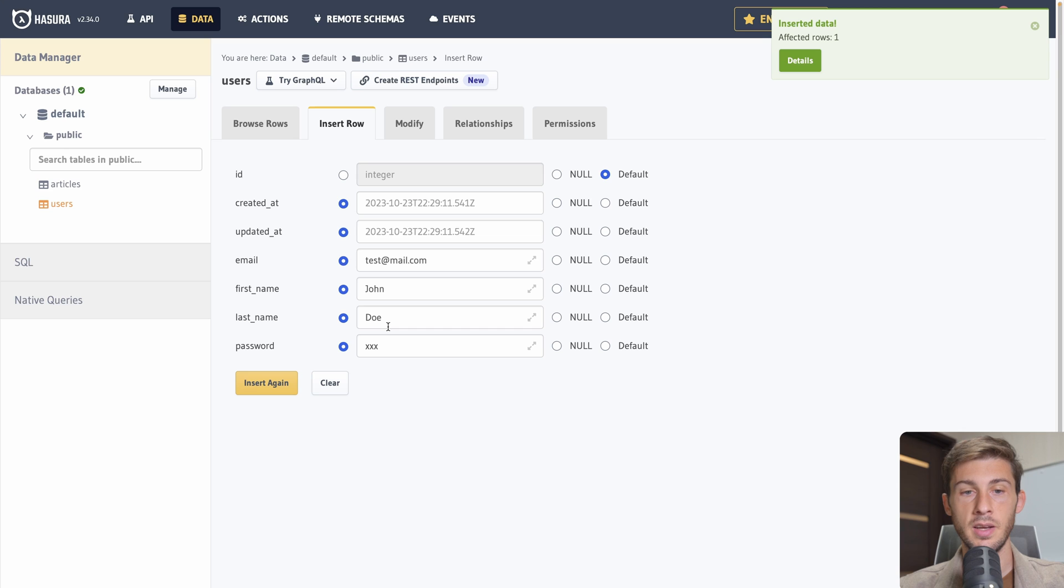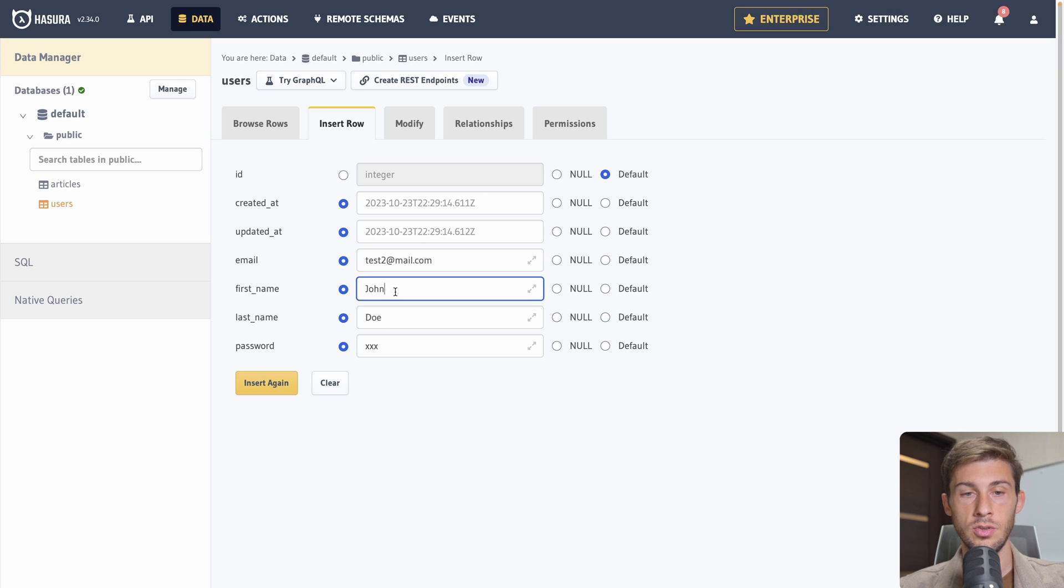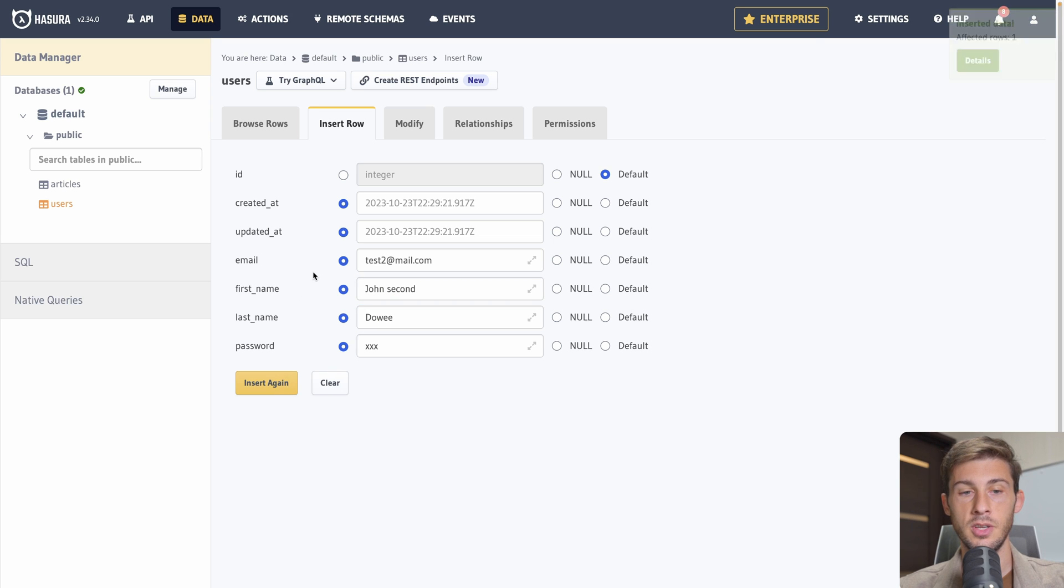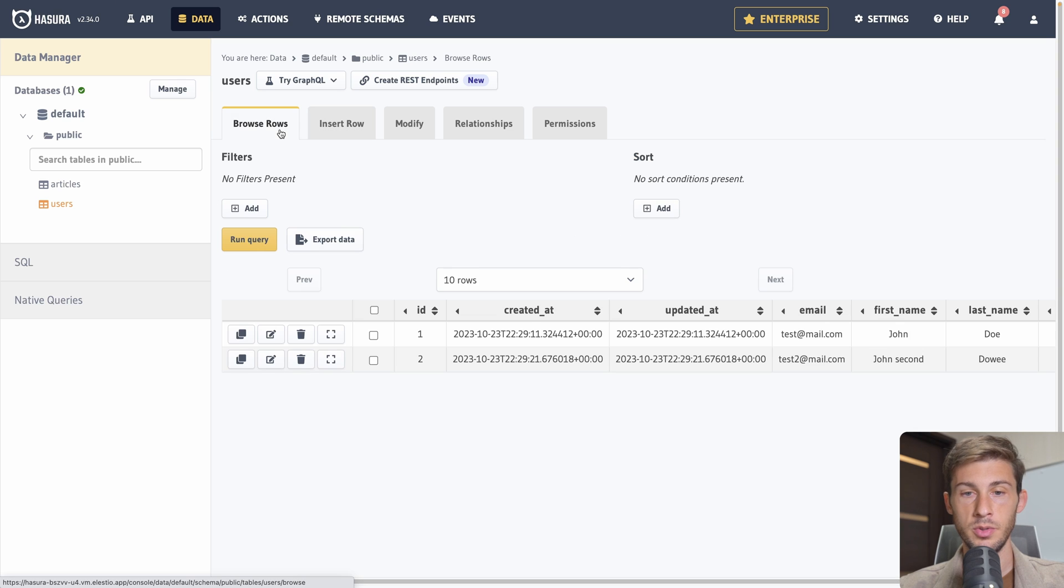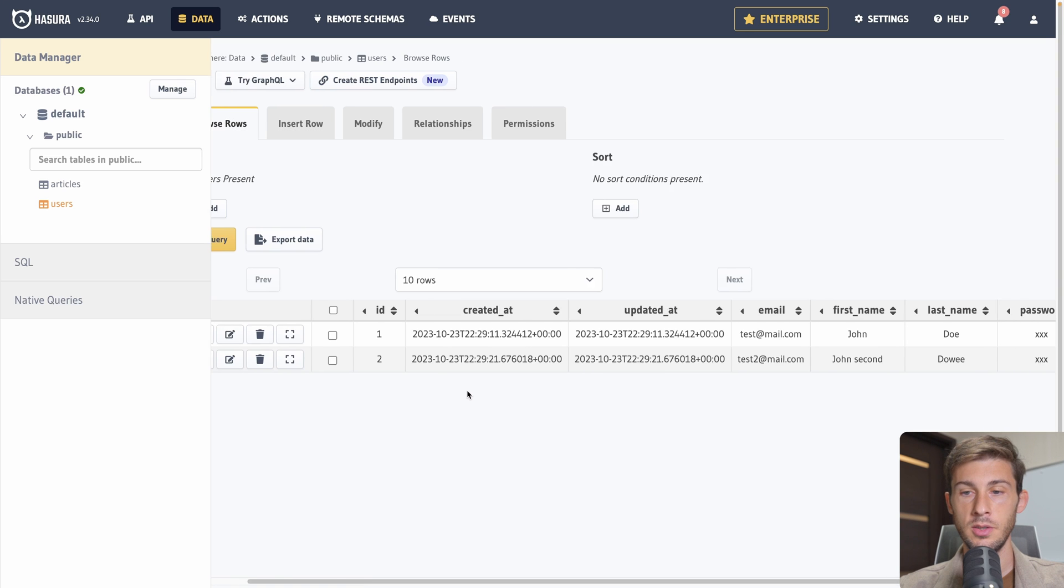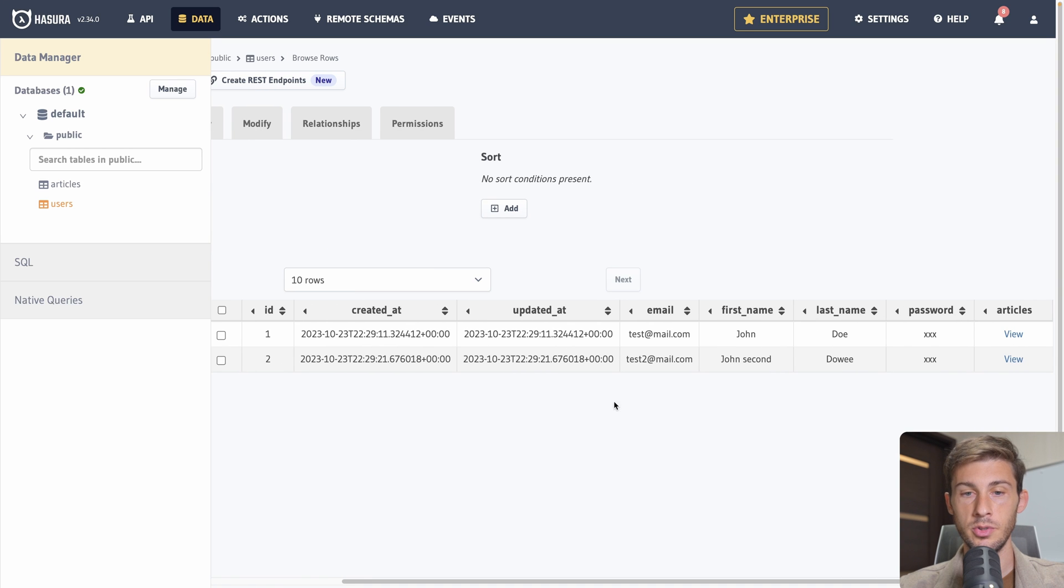So we will add that suggestion. The name will be articles and it will be our field to retrieve all the articles from one single user. That way, when we will create our GraphQL API, it will be very easy to have all the articles from one single user. And the opposite way too.